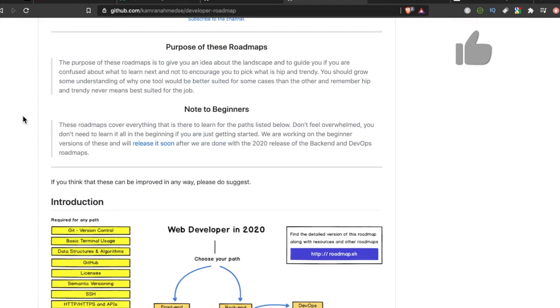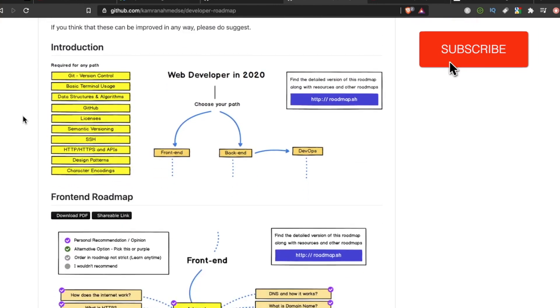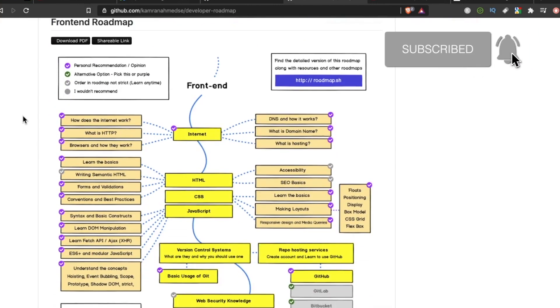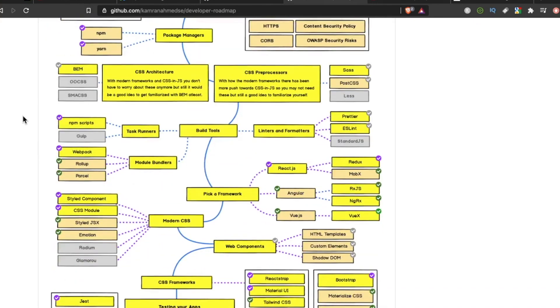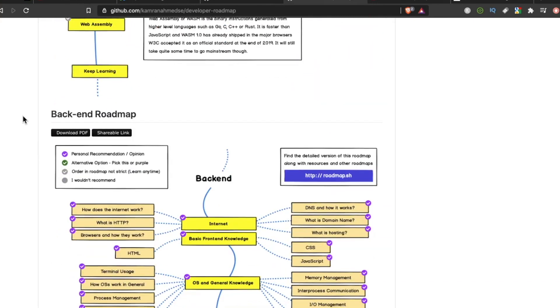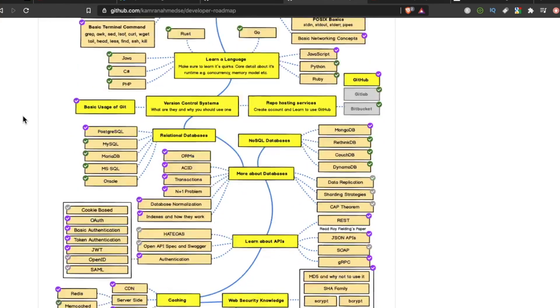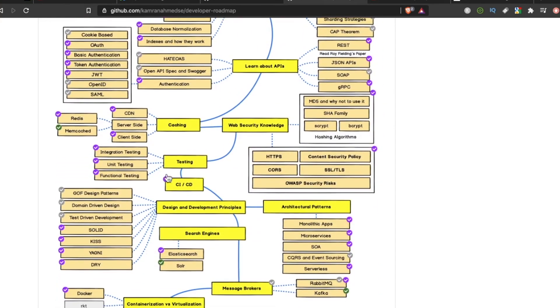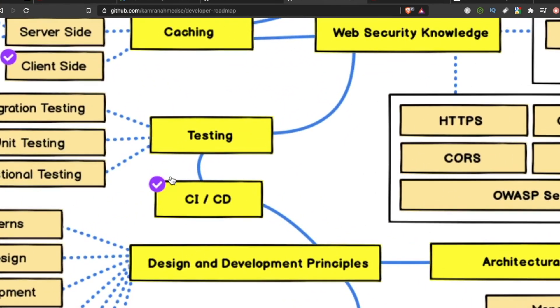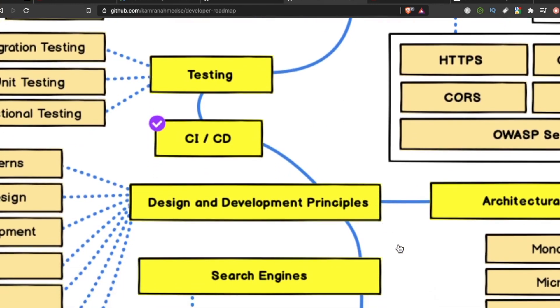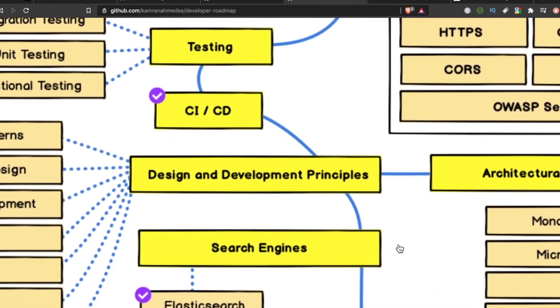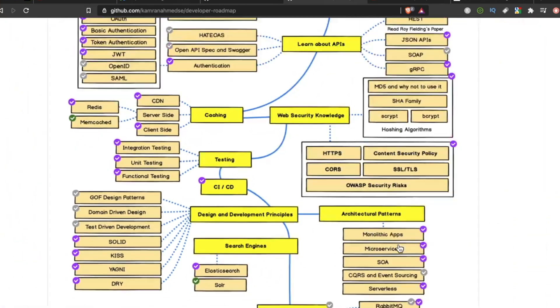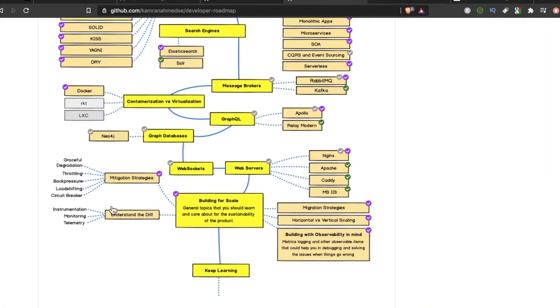Here I am at one of the holy grail repos for developers. This is the developer roadmap. Now, there are actually a couple of roadmaps here. We go past all this stuff, and after the testing section, we have the CI/CD section, part of the main artery in this backend roadmap. Not a lot of details about it though, just kind of scooches us along to the design and development principles area.